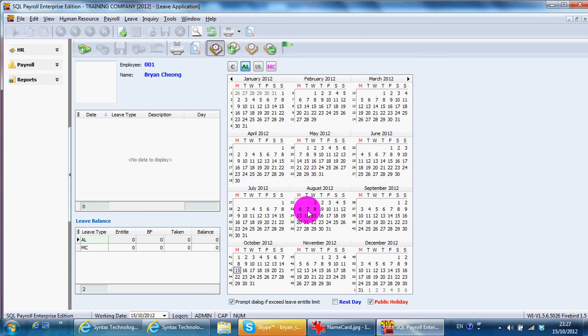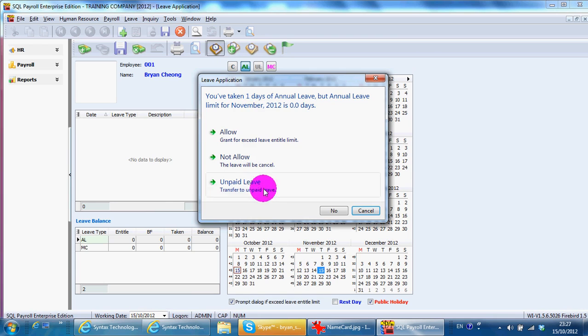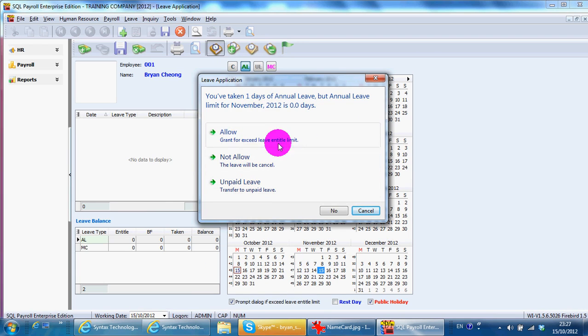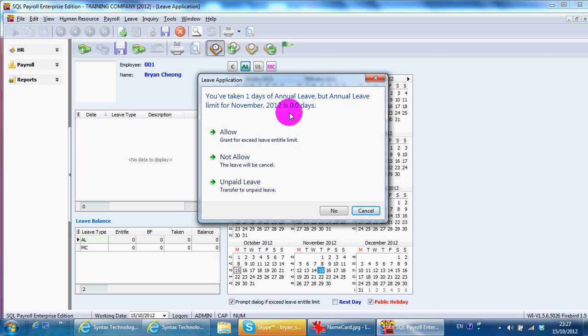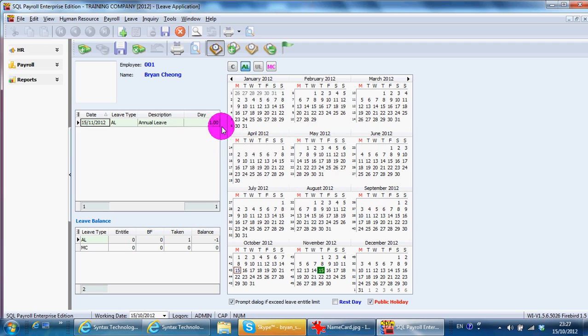So, you will do pro-rate. For example, until number one, you are 0 days. But whether you want to allow or not, you can allow. Let's say it's a half-day leave. Just change it to 0.5.